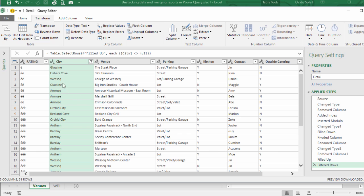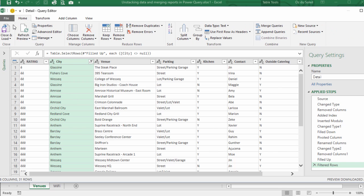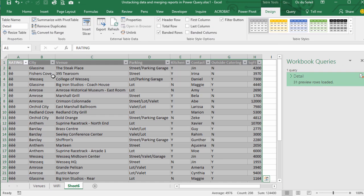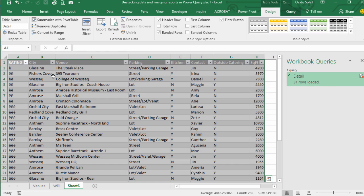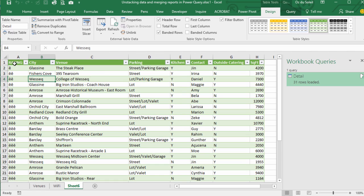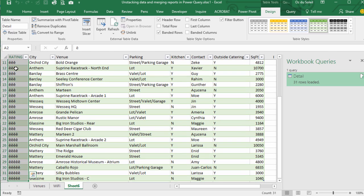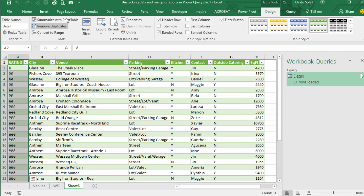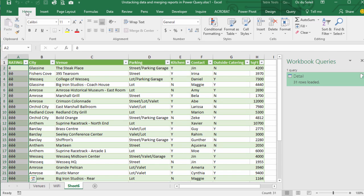Now we can close and load it to the workbook. Home, close and load. And highlight this column and turn this into Wingdings 2.